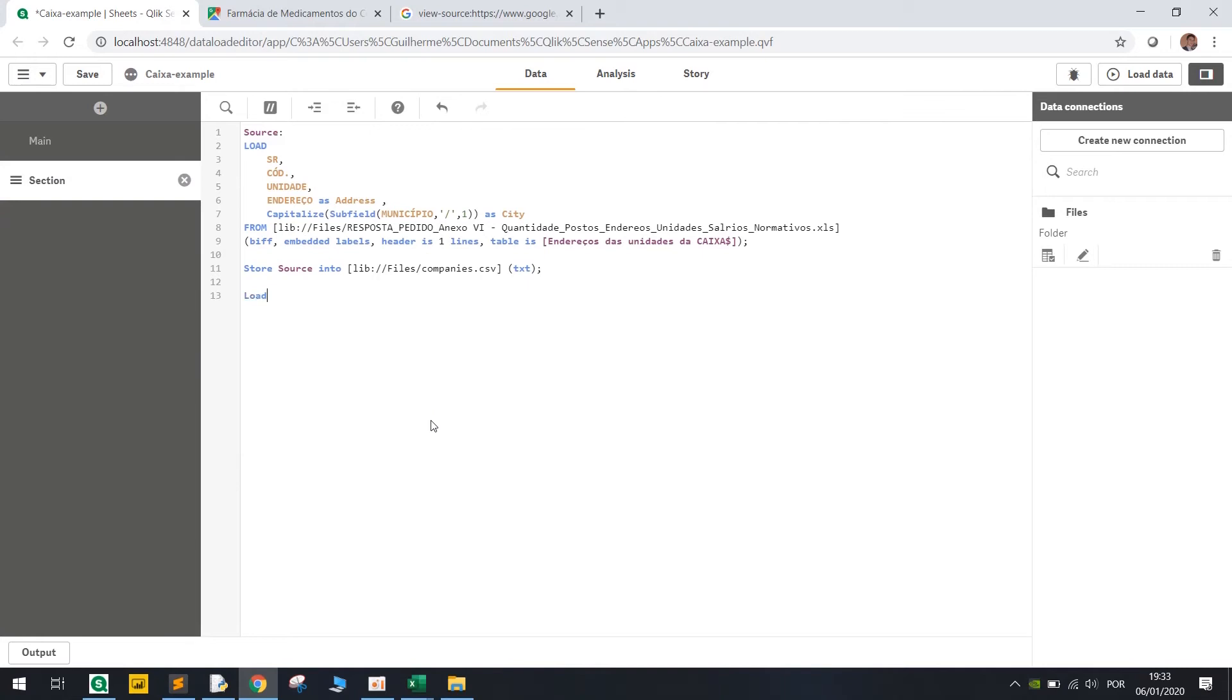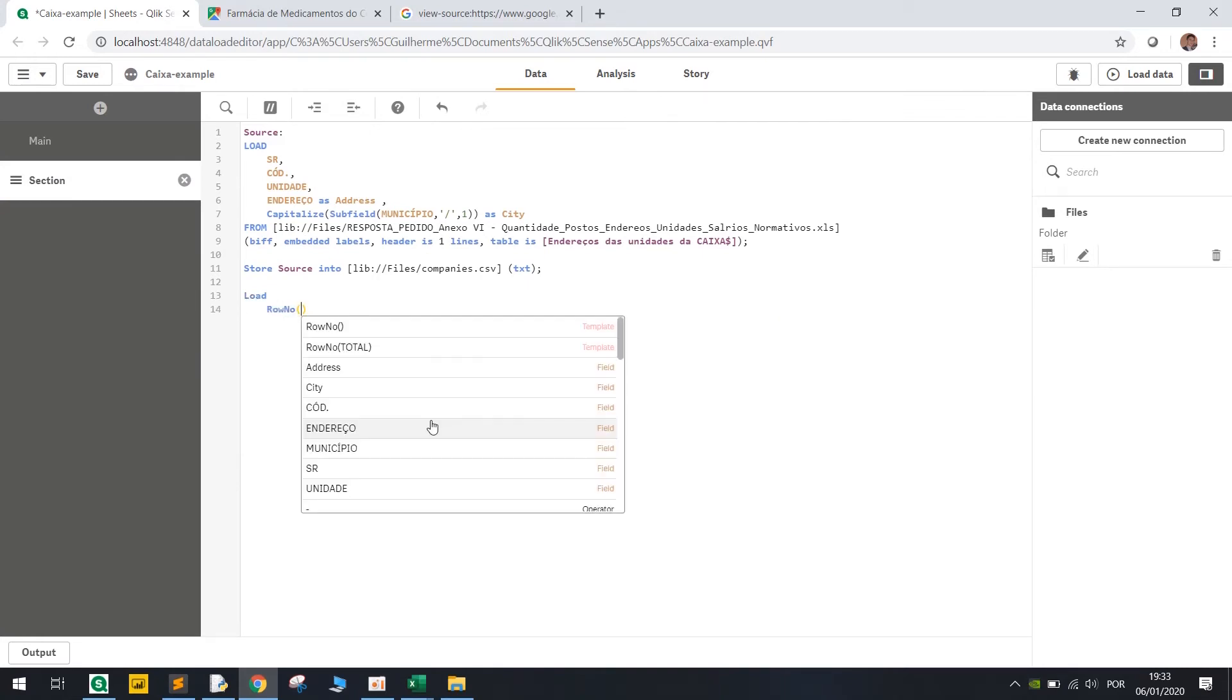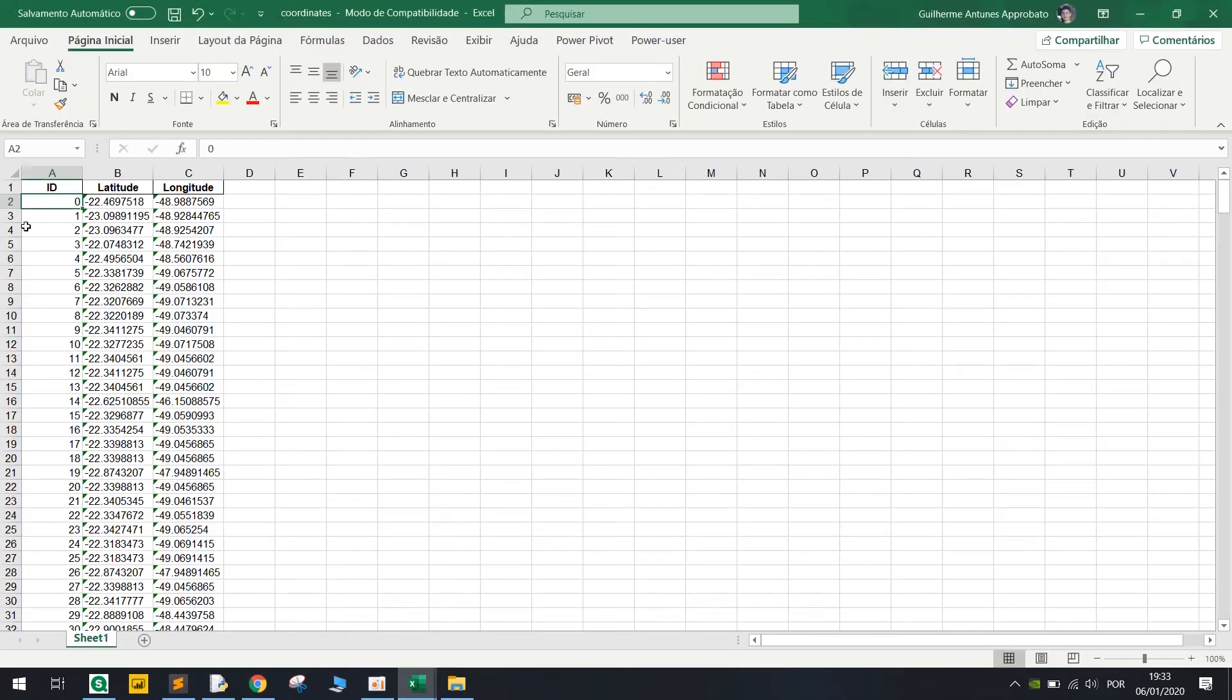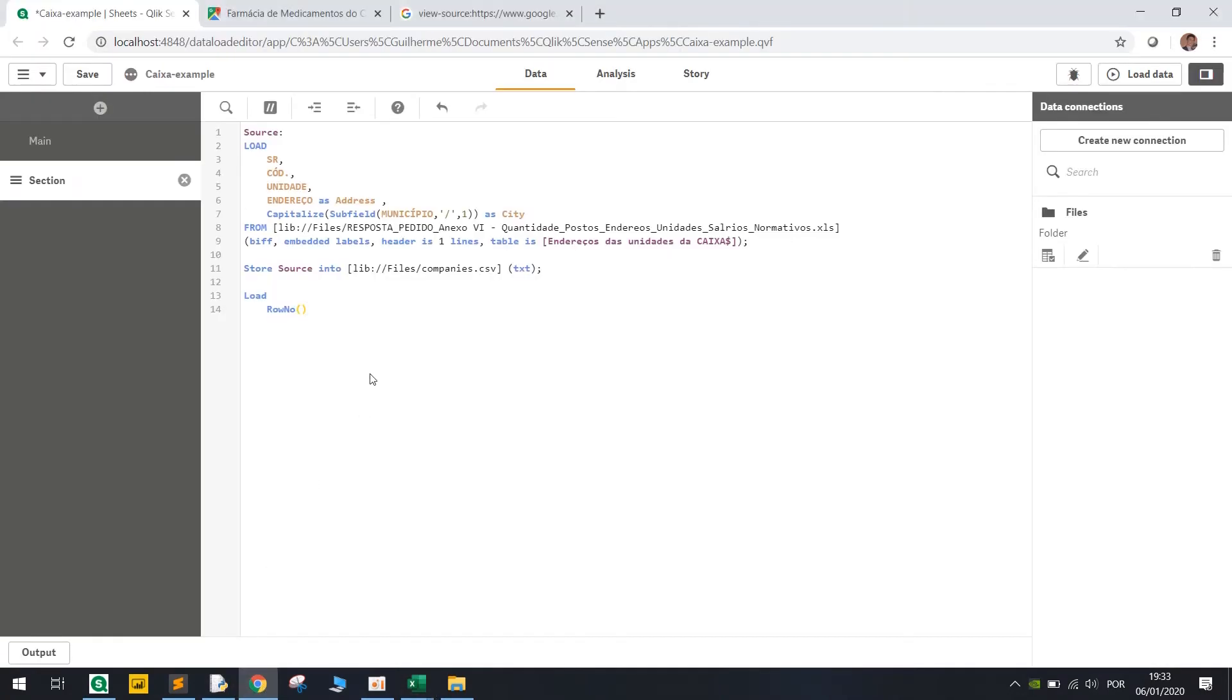So basically let's load and use the row number. But here it starts in 0 and in Qlik it's gonna start in 1. So let's do row number minus 1 as ID.